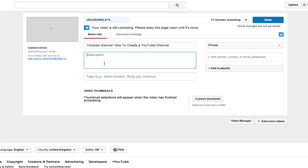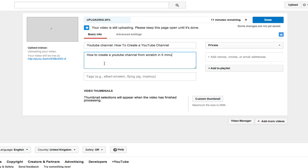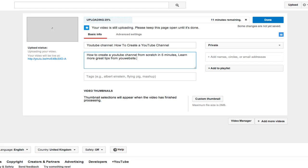So I would probably put something like how to create a YouTube channel from scratch in 5 minutes. Learn more great tips from your website.com. And then put in a brief intro.